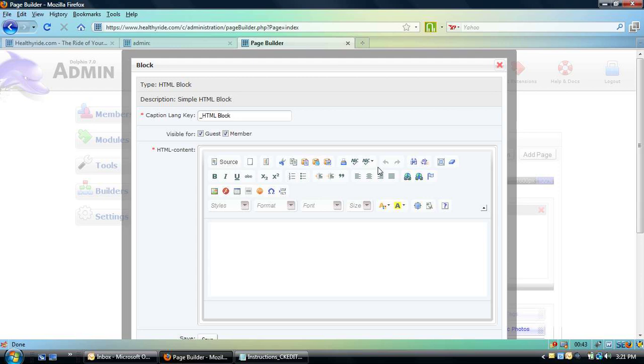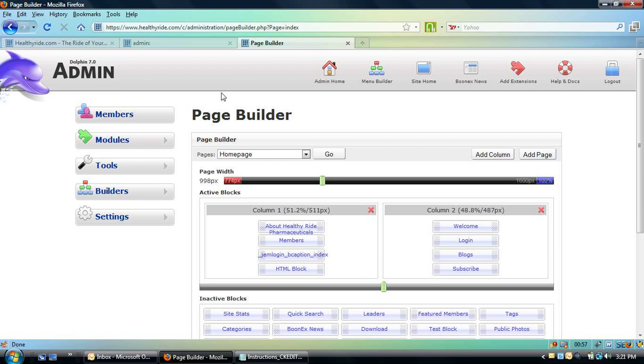I've made it a bigger size because I felt that the area for formatting that you've got in the current HTML block in Dolphin 7 isn't really that attractive. So now when you go to the front end and the home page...